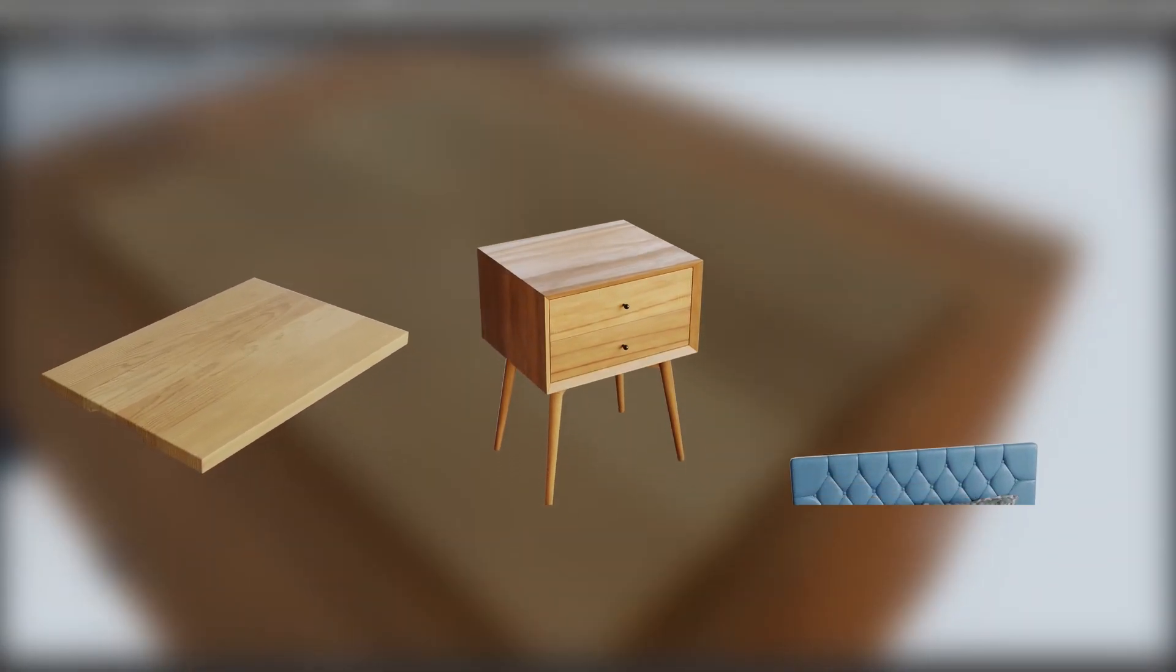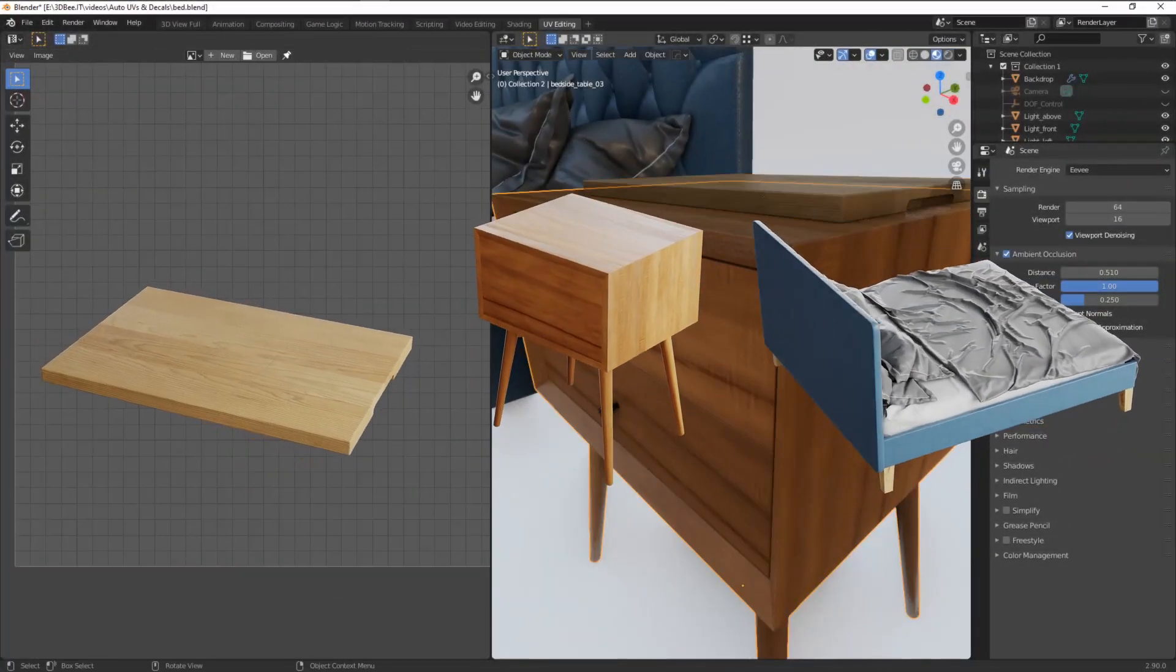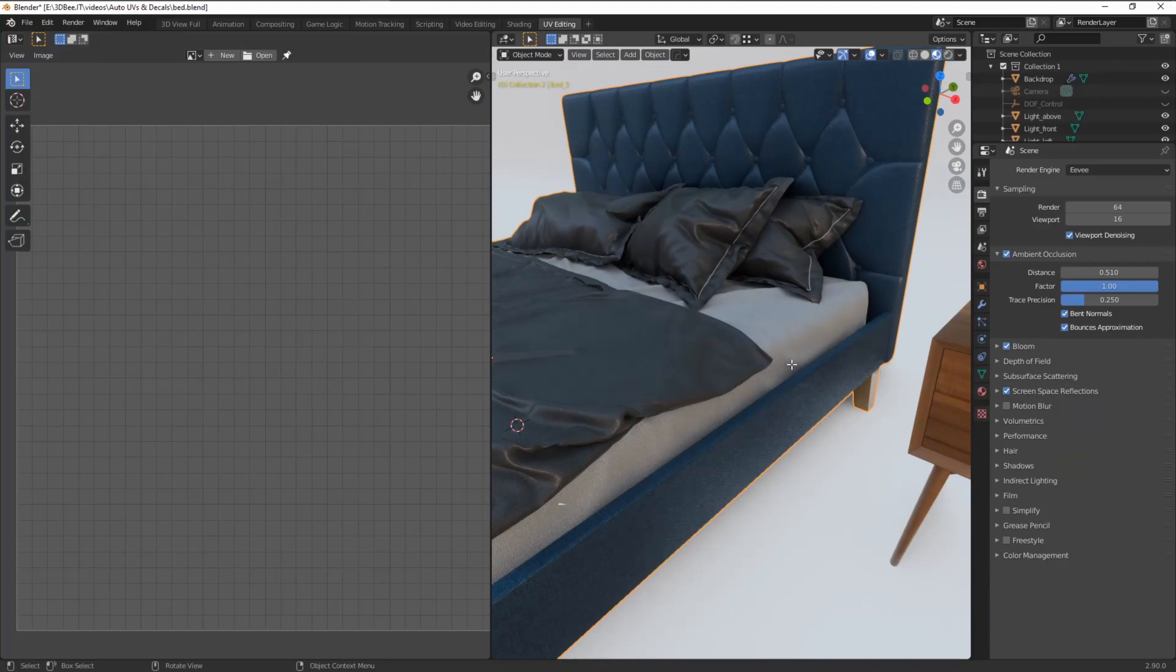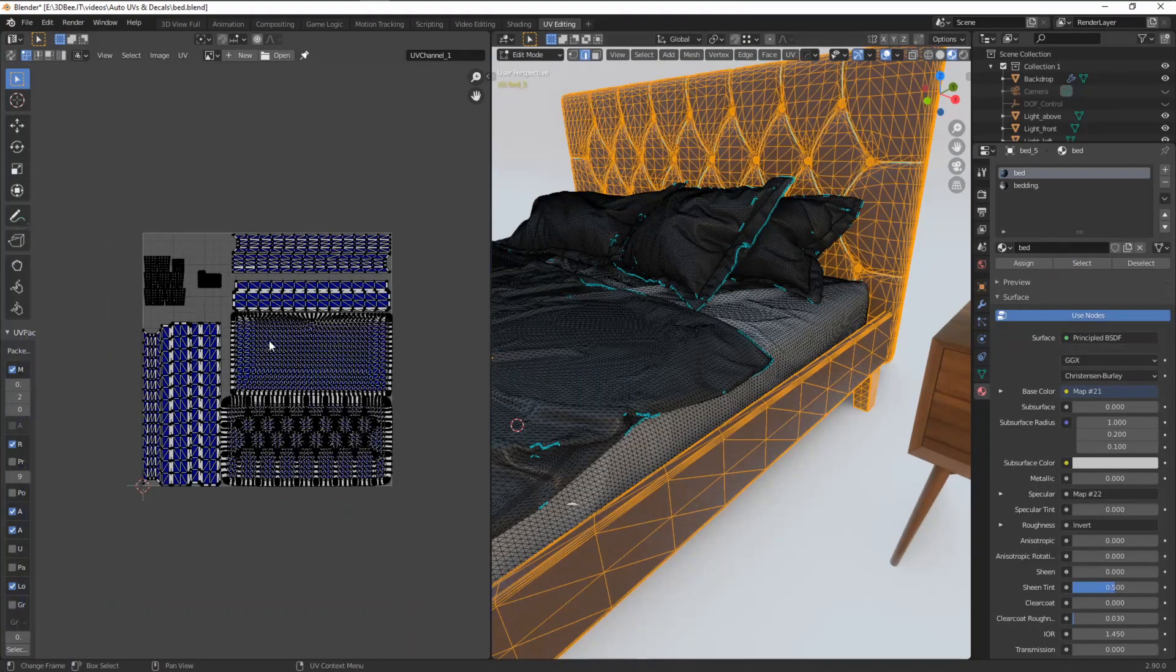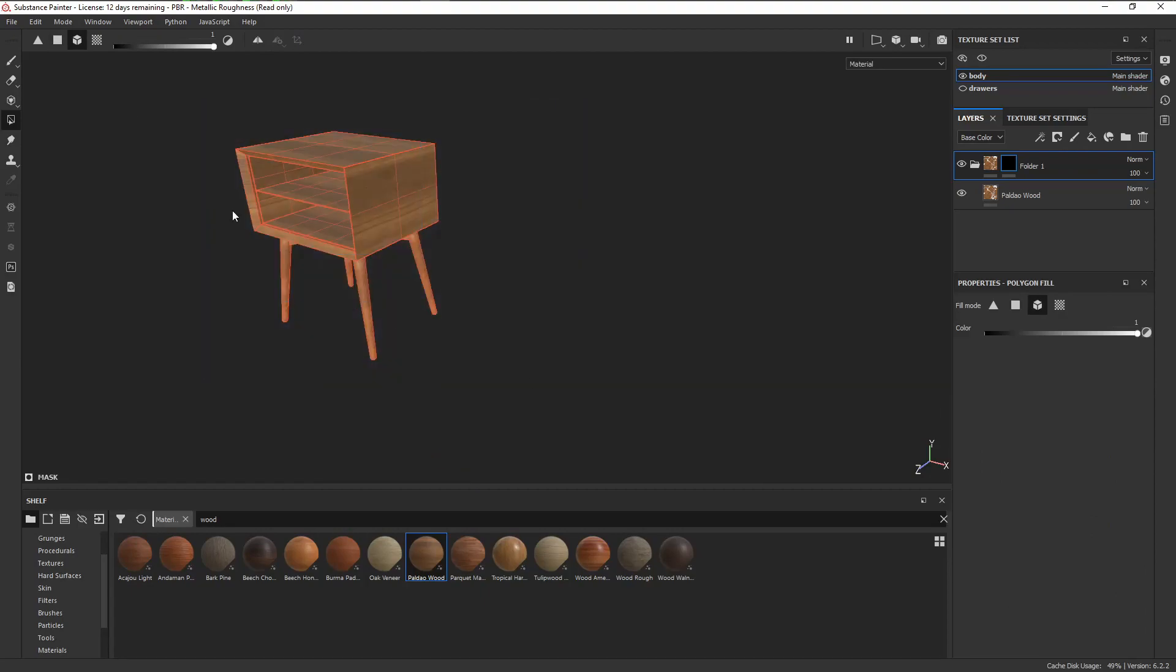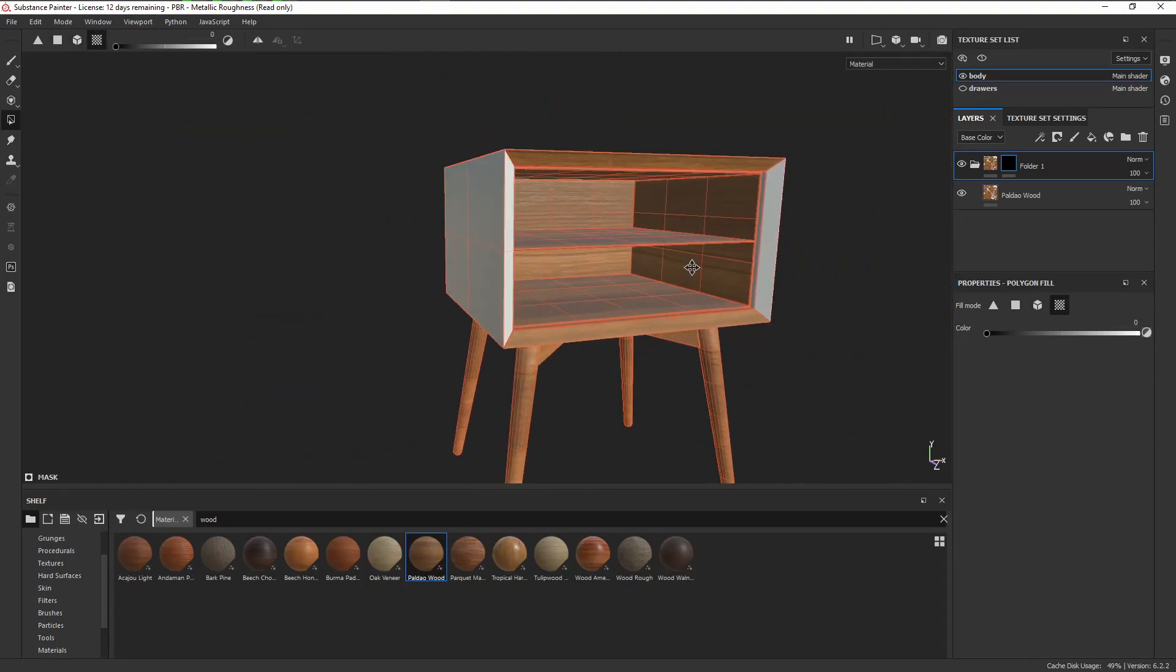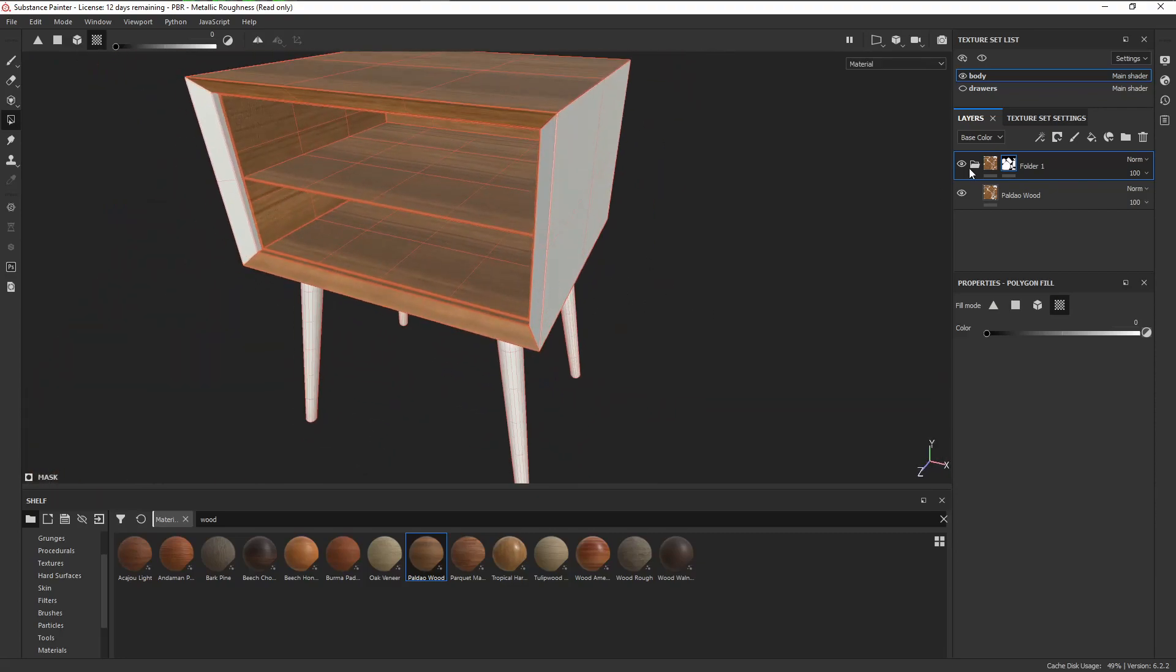For our test here, we'll be taking three assets of varying levels of complexity from 3D and comparing the results of the Auto UVs feature inside Painter with the original UVs of each asset. Then we'll texture them inside Painter and figure out whether or not this can be a feasible way of working for your projects.